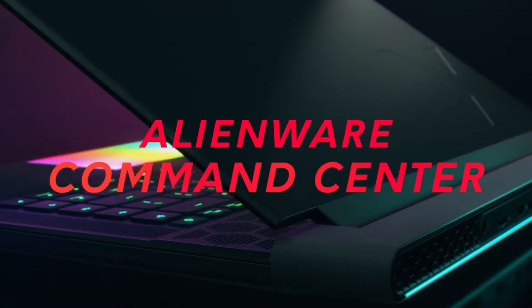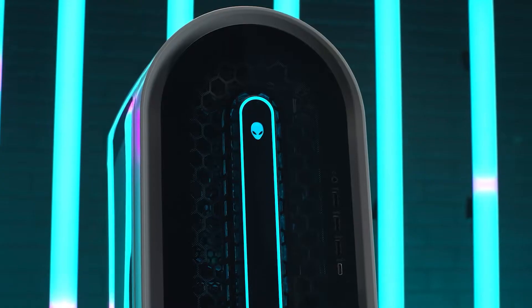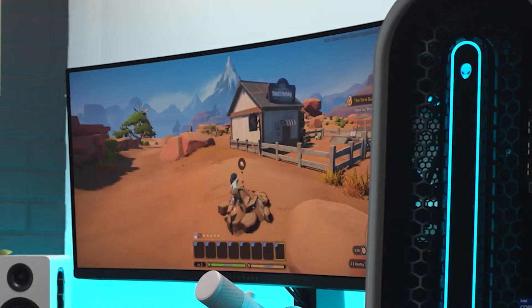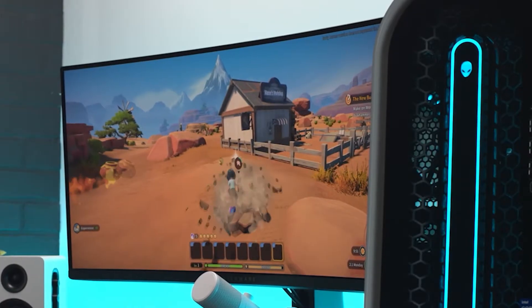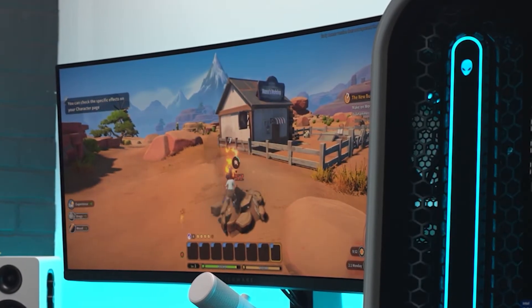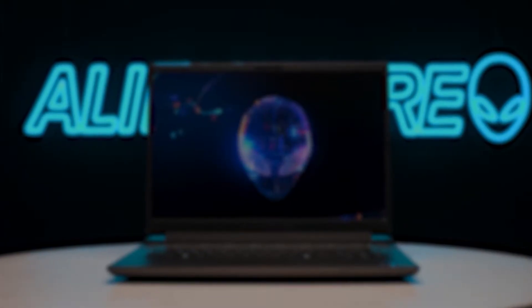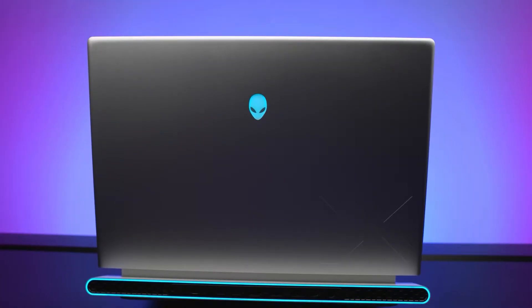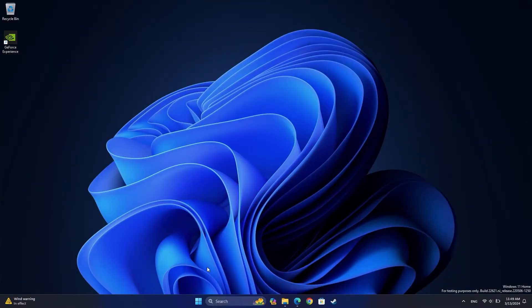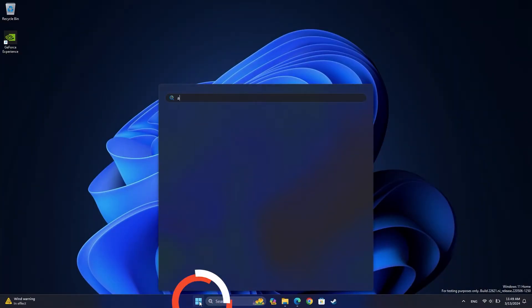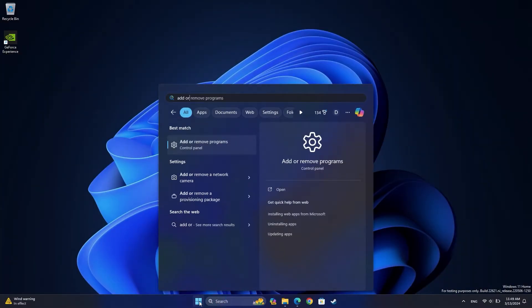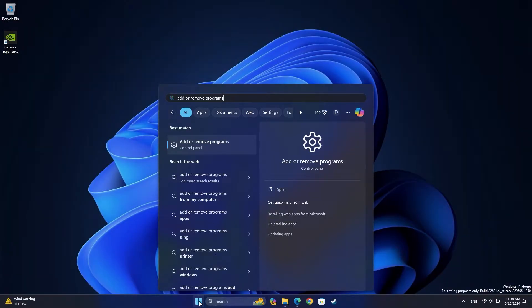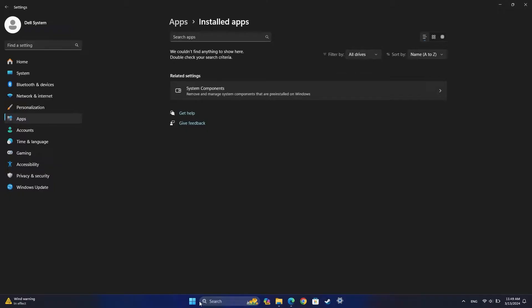If you're having issues with Alienware Command Center, reinstalling the latest version might fix your issue. First, you'll need to uninstall your current version of Alienware Command Center. Click on the Windows Start button and type Add or Remove Programs. Press Enter.